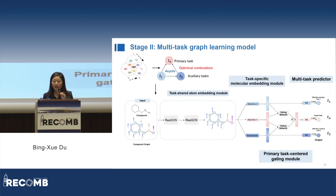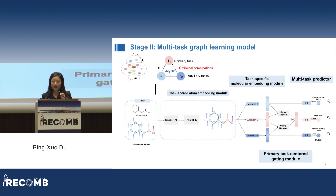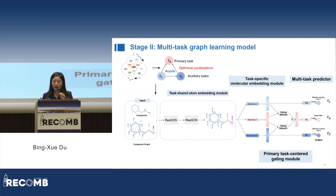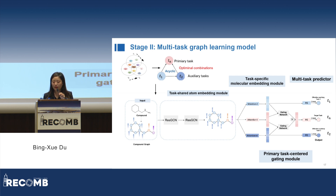After obtaining the optimal combinations, the second stage is to construct a multi-task graph learning model, which contains four components: a task-shared atom embedding module, a molecular embedding module, a primary task-centered gating network, and a multi-task predictor. By adopting a two-layer residual GCN, the task-shared atom embedding module learns atom embedding representations by aggregating neighboring atom features on molecular graphs, shared by both the primary task and its auxiliaries. The task-specific molecular embedding module uses parallel attention layers to learn task-specific molecular representations. The primary task-centered gating module learns how each auxiliary task contributes to the primary task, and how these contributions are combined by a set of gating networks.